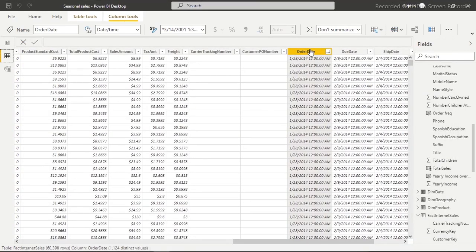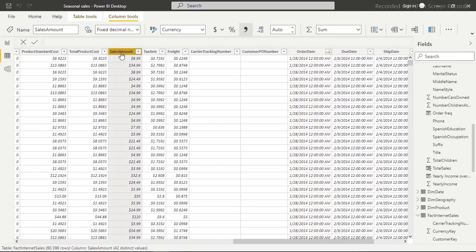The two columns we're going to need are the order date column and the sales amount column. Now that you've seen those two columns, let's begin using them to create the seasonal sales measure.